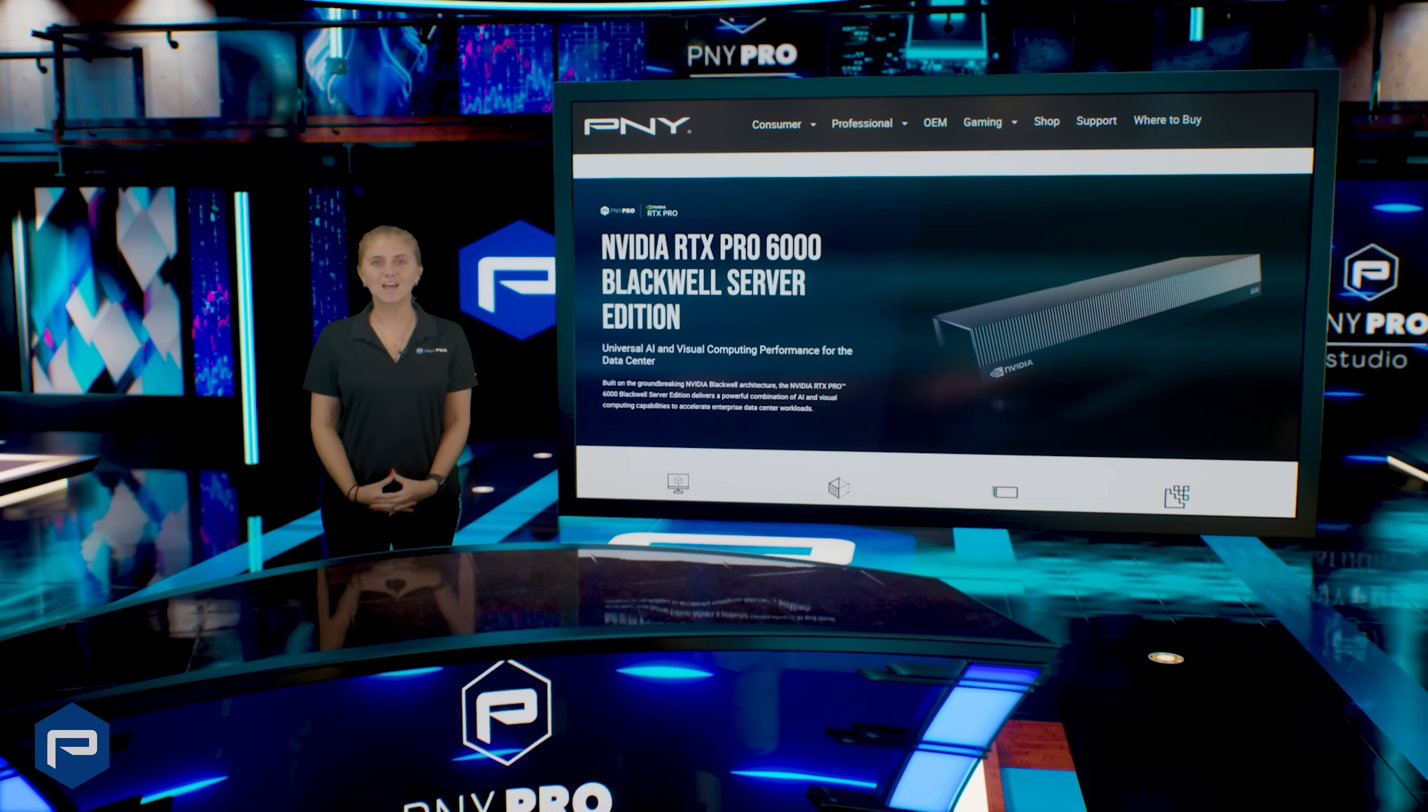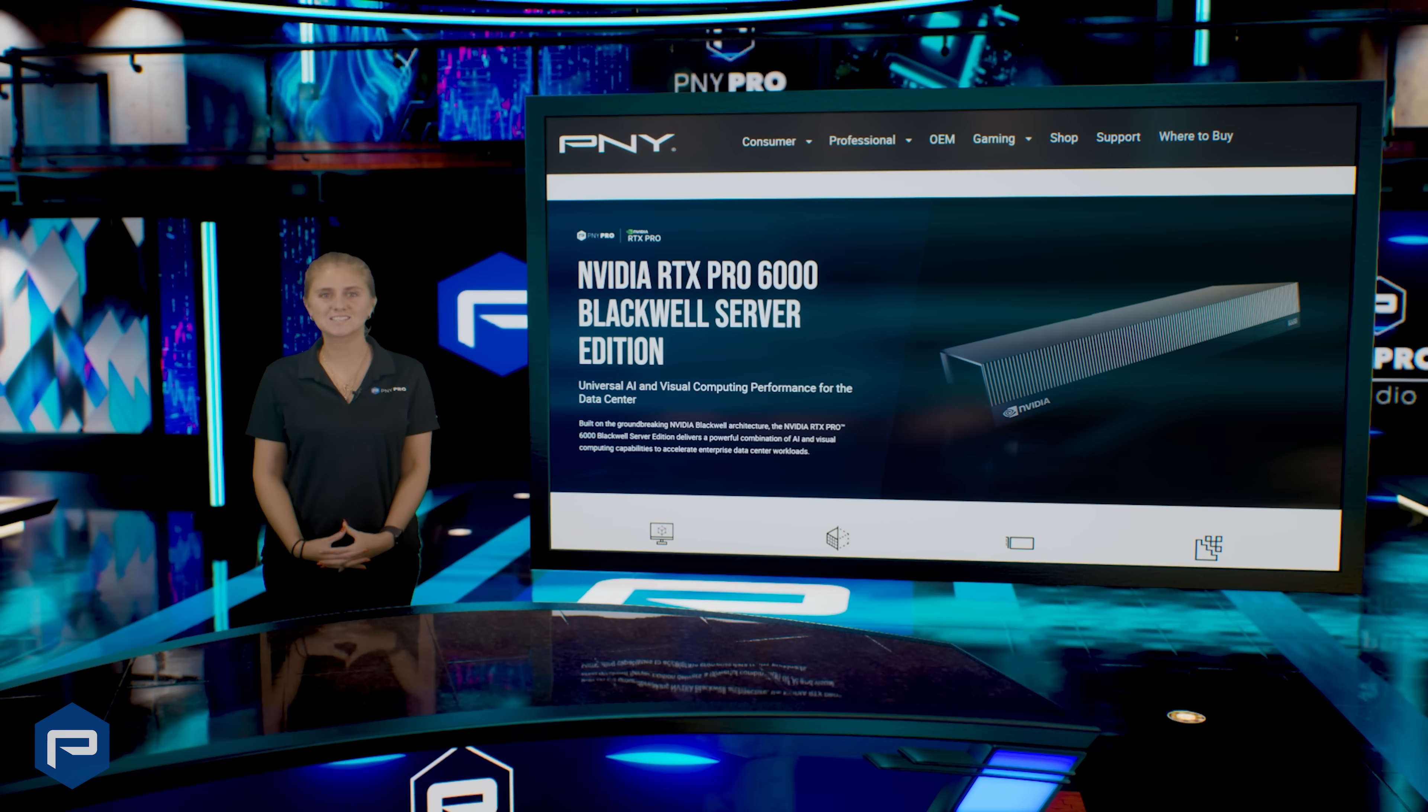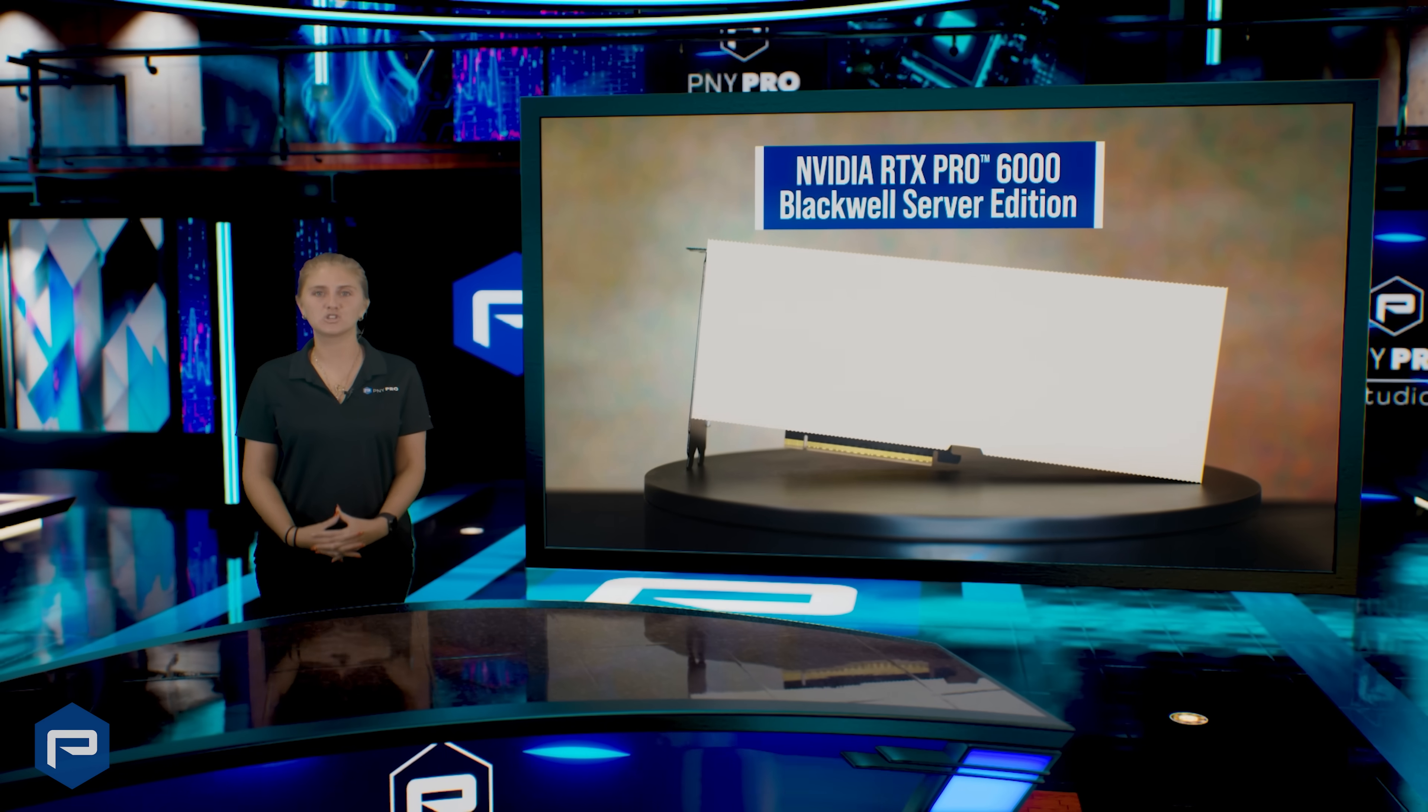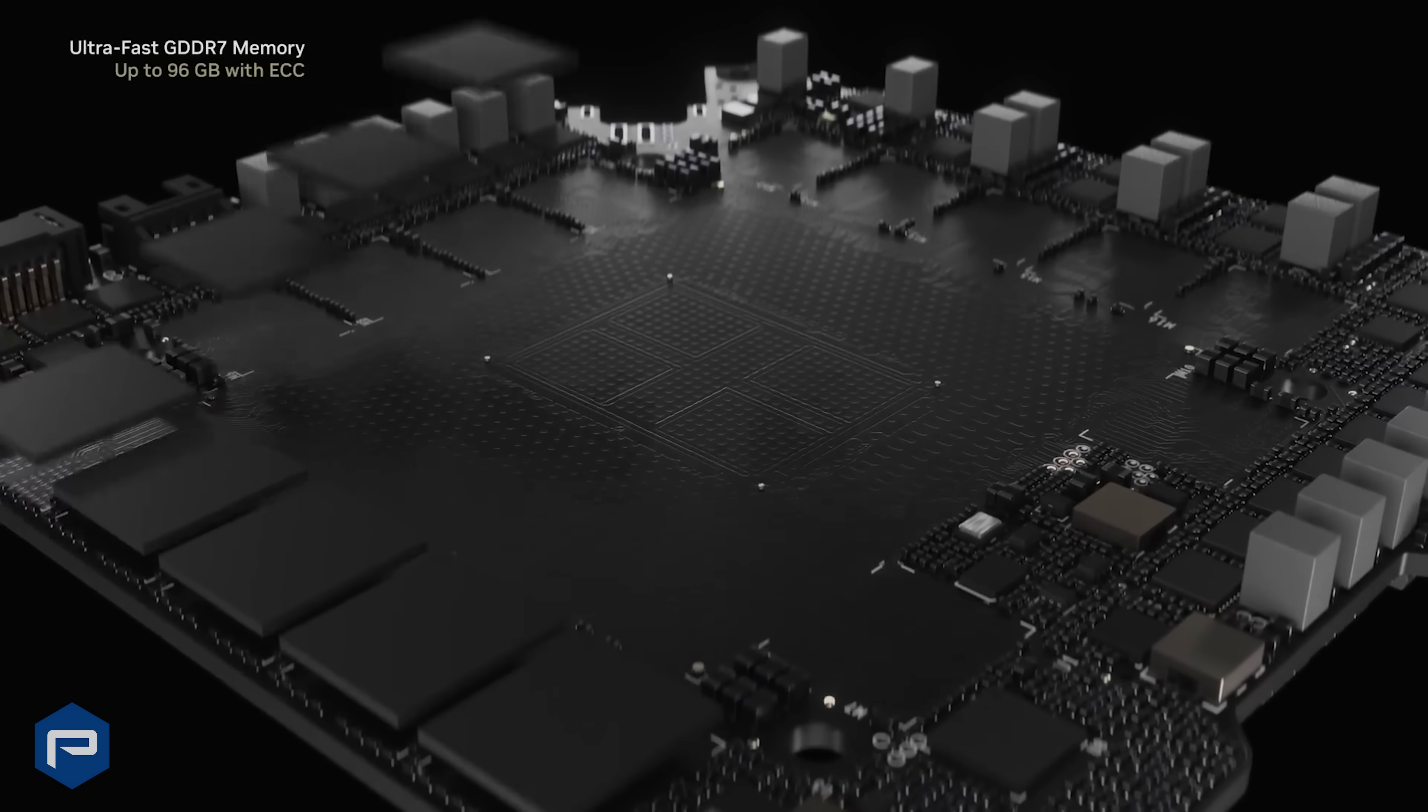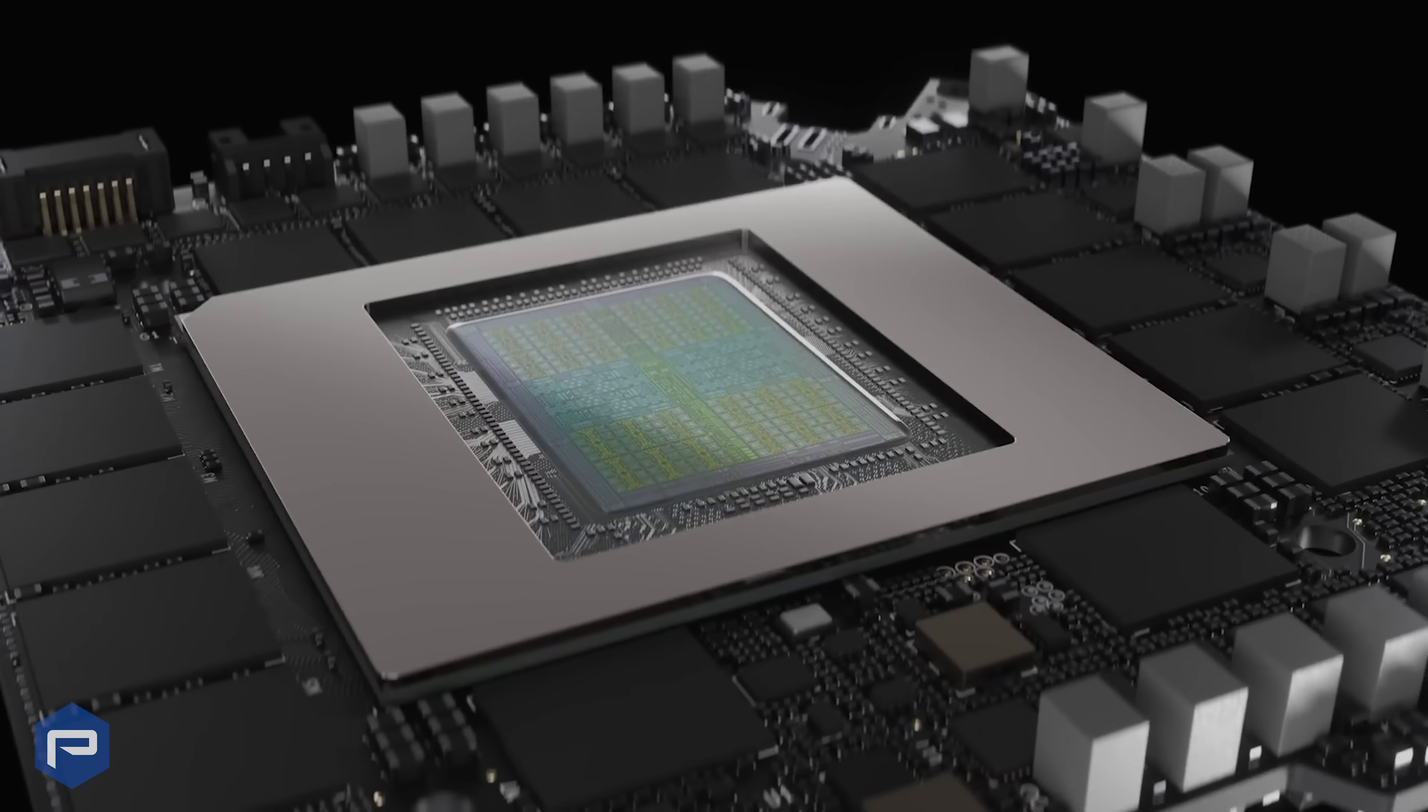The NVIDIA RTX Pro 6000 Blackwell Server Edition is the pinnacle of data center performance, purpose-built to accelerate the most demanding AI and visual computing workloads across the enterprise. As the most powerful Blackwell-based platform to date, it delivers breakthrough speed, scalability, and efficiency for next-gen data pipelines.